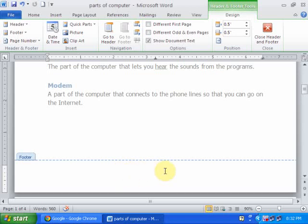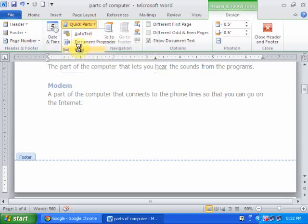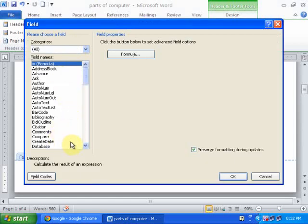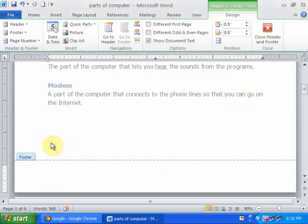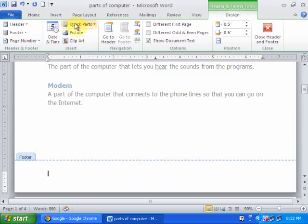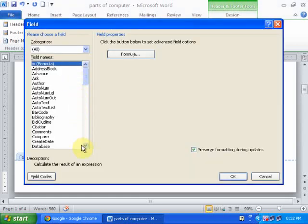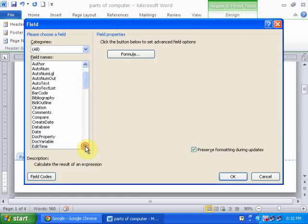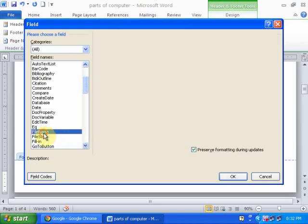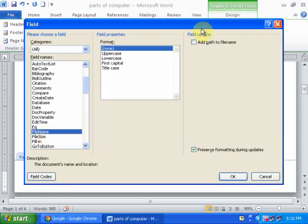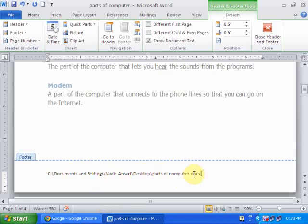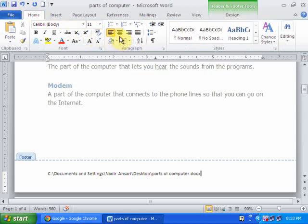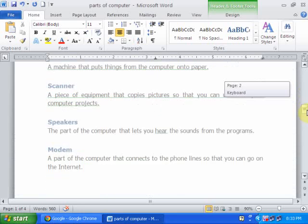Now I want to insert here a file path name. Just click quick parts, field. Here you will find file name and add path to file name. Just click it. You can insert file path here and make it center. It will display all your document.